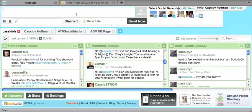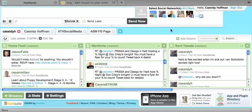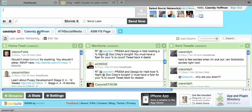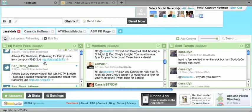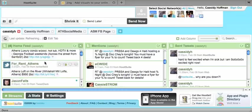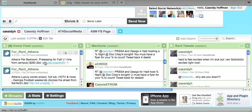So really the first thing you're going to want to do after you set up all your social network accounts during the setup process, you're going to want to create tabs. And tabs are really just ways to organize your different feeds for your different networks.